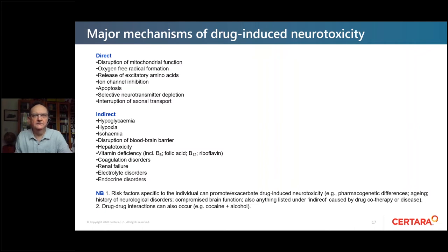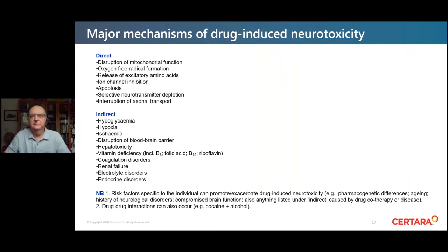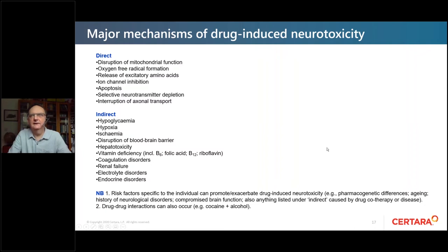There are also risk factors specific to the individual that can promote or exacerbate drug-induced neurotoxicity — for example, pharmacogenetic differences both in the response and in pharmacokinetics, aging, history of neurological disorders, compromised brain function, any of the indirect factors listed, and drug-drug interactions as well.